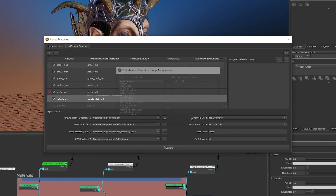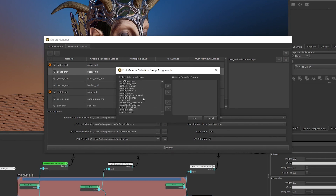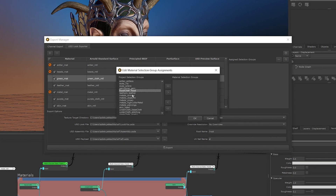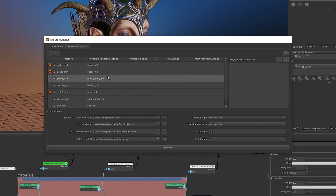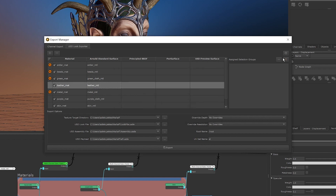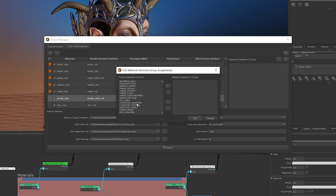As well as being able to export multiple materials, you're now also able to assign selection groups to their respective materials. These material assignments are then preserved when exporting a USD Look or assembly file, making setup in other LookDev DCCs such as Katana minimal.